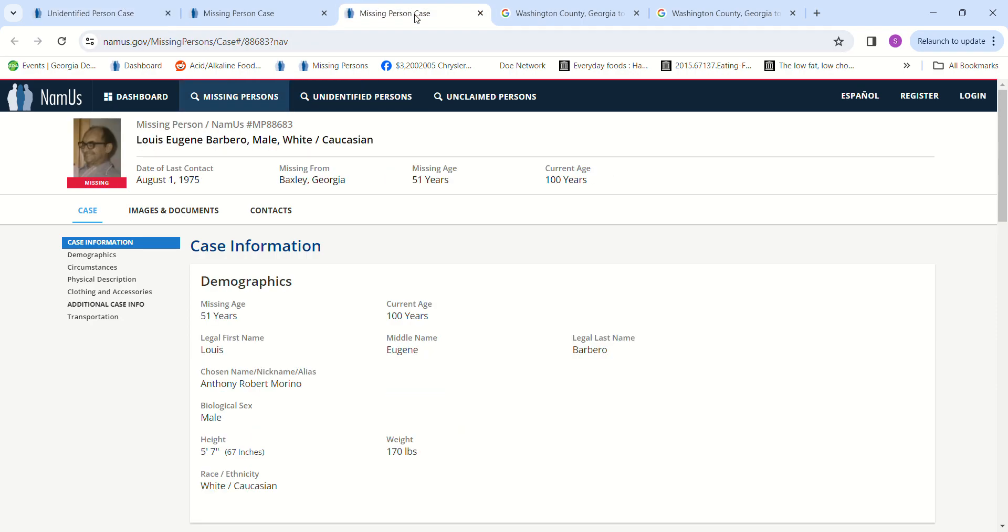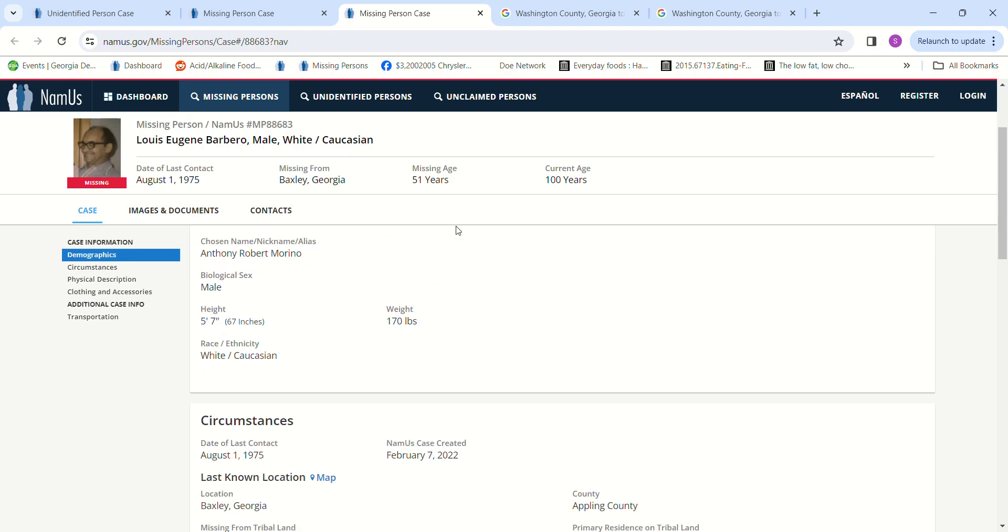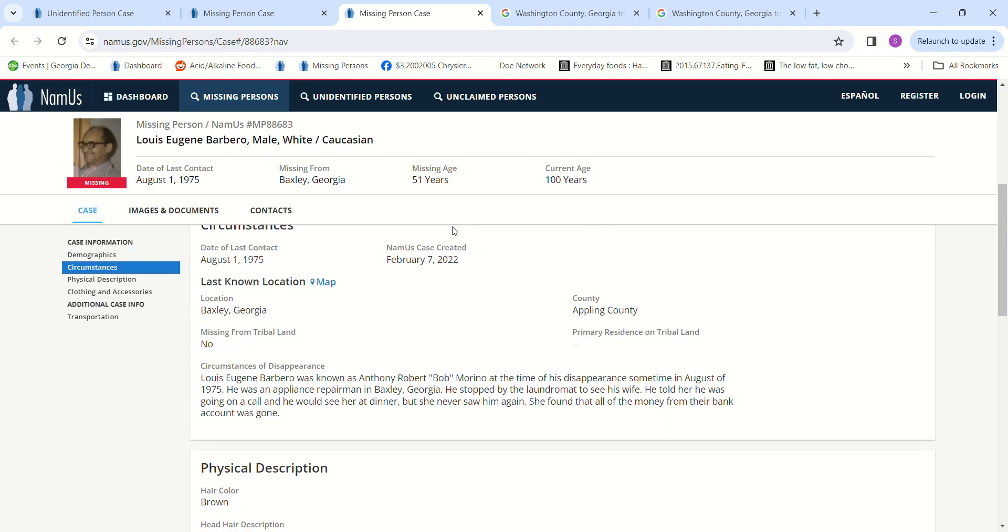That's almost ten years before they found that man. He was missing from Baxley, Georgia, age 51, five foot seven, one hundred and seventy pounds. He was known as Anthony Robert Bob Marino at the time of his disappearance.